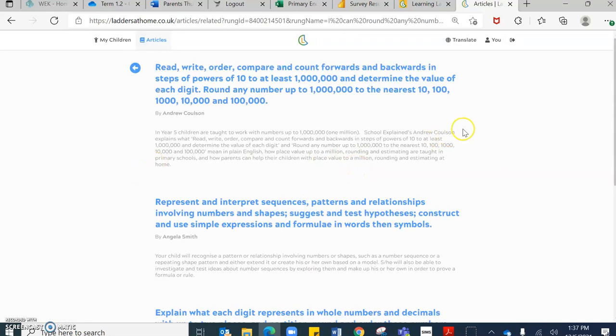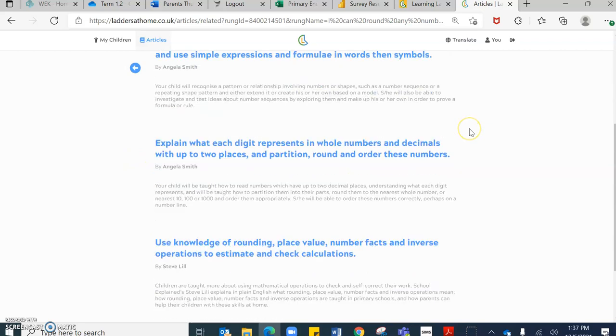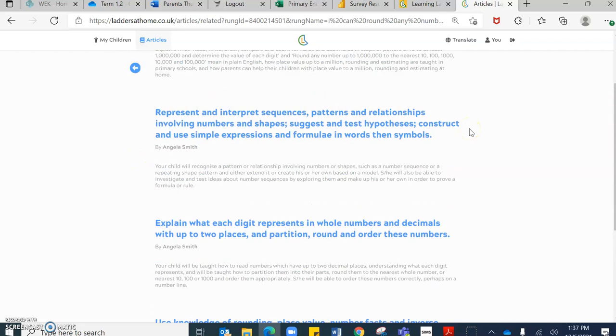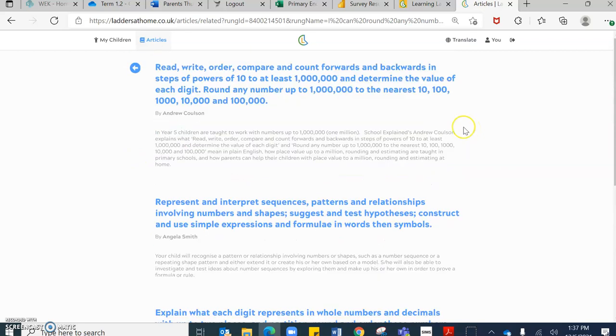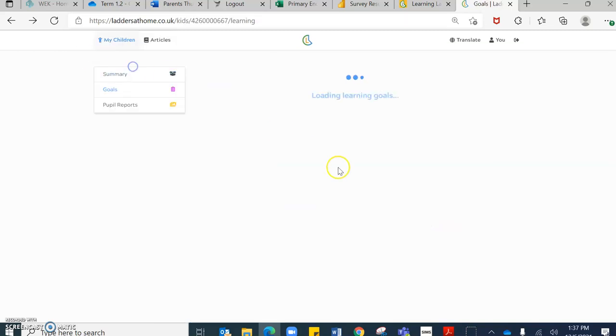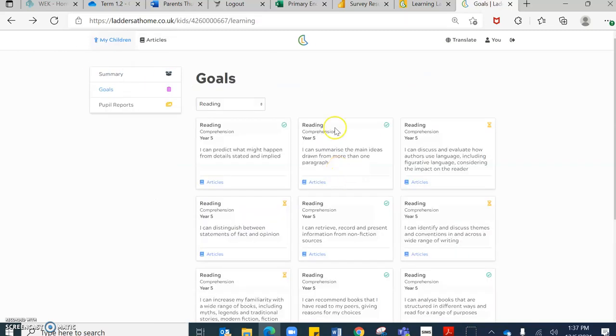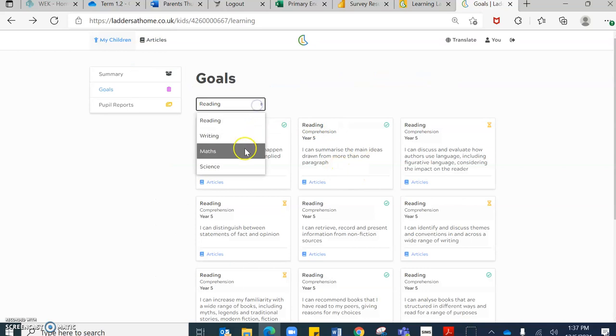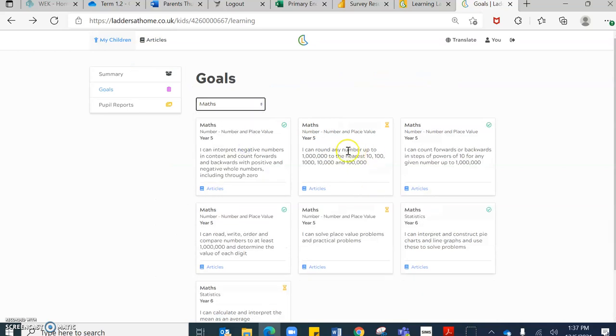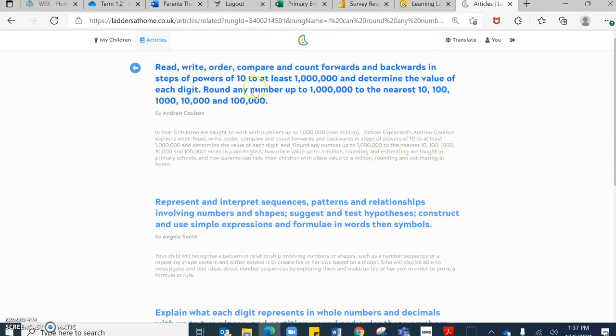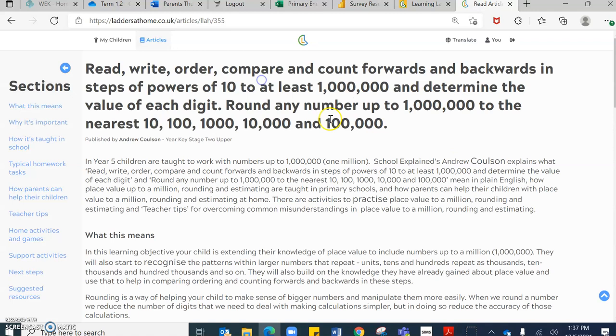it will bring up an array of articles that link to that objective. So that objective is all about rounding numbers to the nearest 1 million, 10, 100,000, 10,000 and so on. So if I click this article at the top, this will support you as parents.